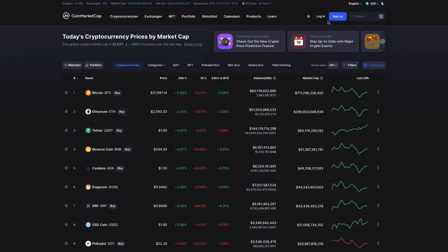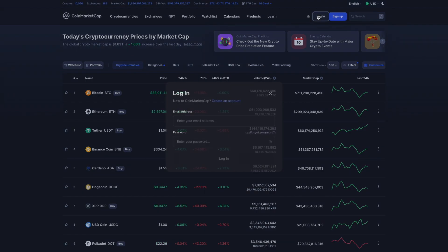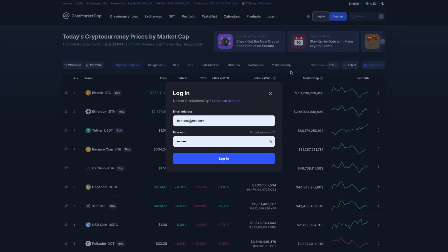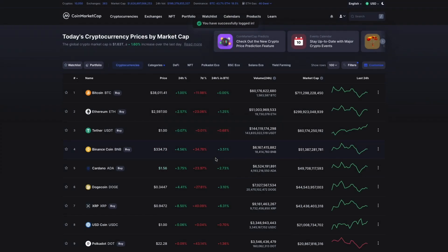To access CoinMarketCap's portfolio feature, we'll need to log in first. If you have an account with us, simply enter your email address and password. If you don't have a CoinMarketCap account, this would be a great time to do it. Anyway, let's log in.